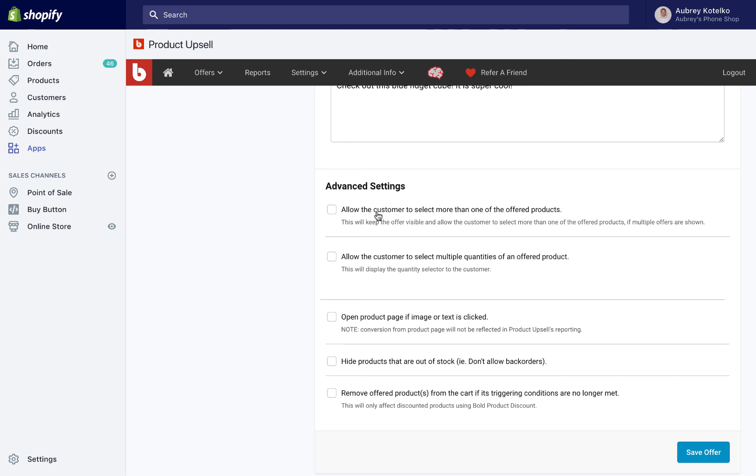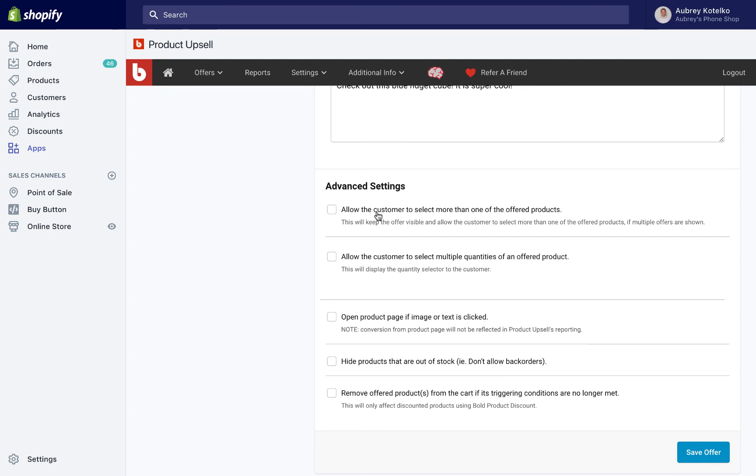Opening the product page if the image or text is clicked does exactly what it sounds like. We can turn that on or off. We can also hide products that are out of stock. So if we see that those products are back-ordered on our store, we can stop them from showing the cross-sell, so we're not offering a customer a product that we don't have. And the last setting is to remove an offered product from the cart if their triggering conditions aren't met anymore. So that's only if you're using our Product Discount app along with Bold Upsell to do a BOGO style offer. We're going to leave all of those blank for now.